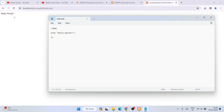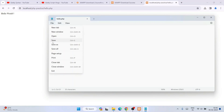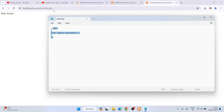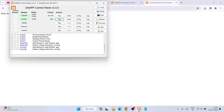If you change 'Hello World' to 'Hello Everyone' in the file and save it, then refresh the browser, you can see it now shows 'Hello Everyone'. That's how easily changes reflect on localhost.